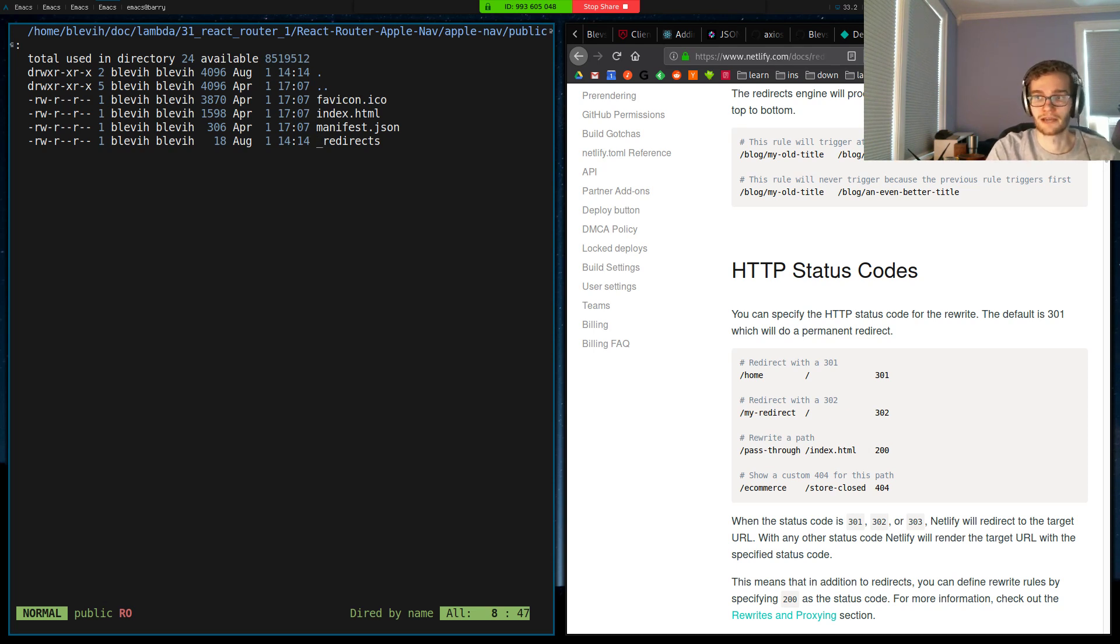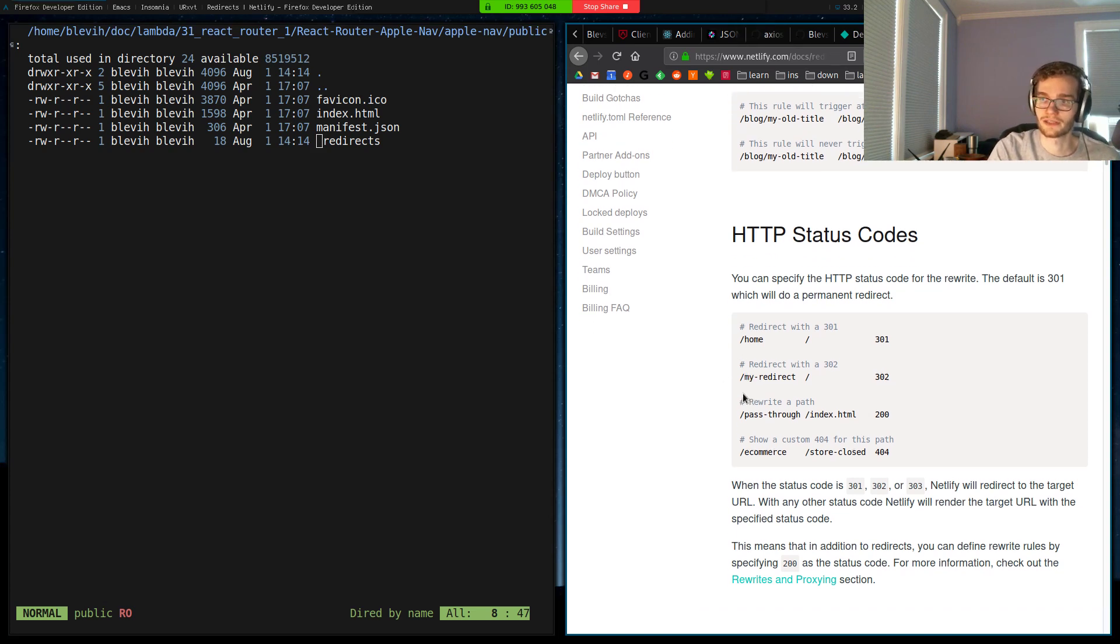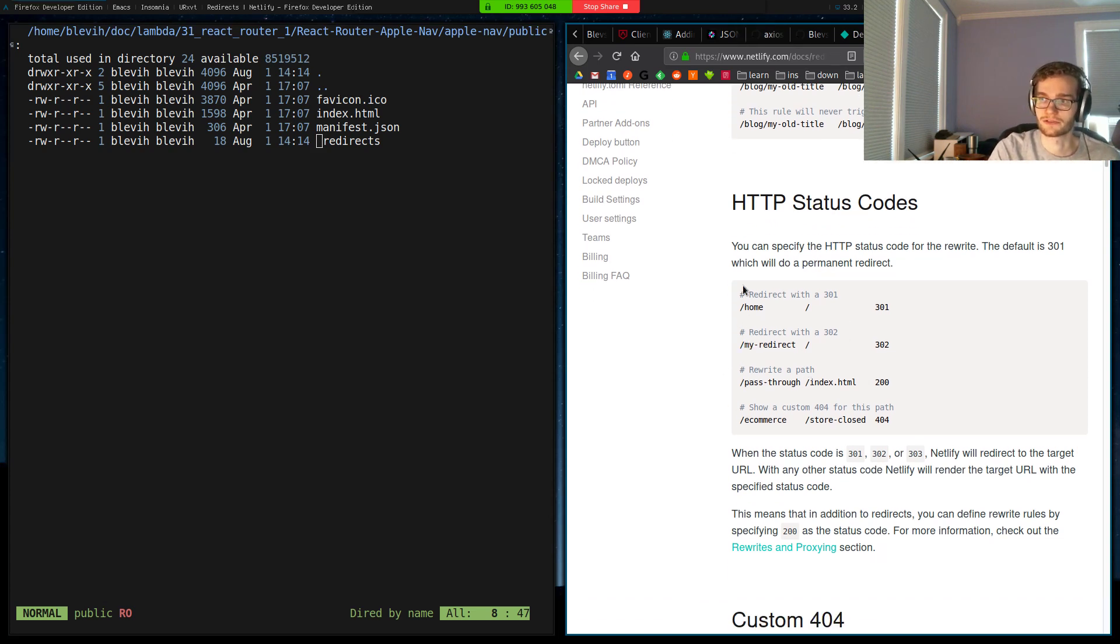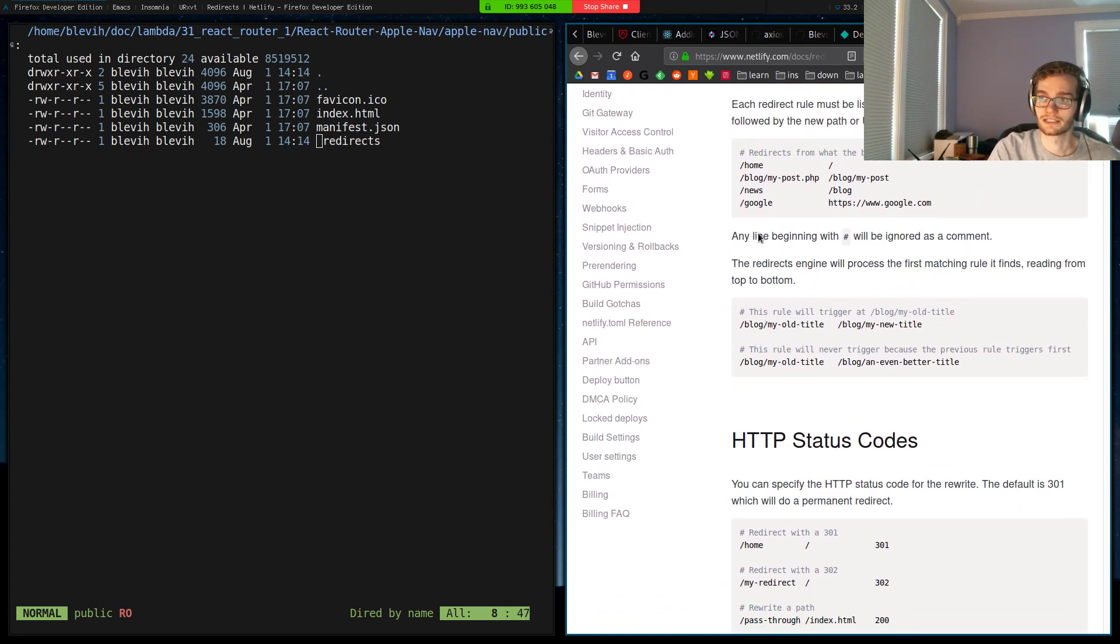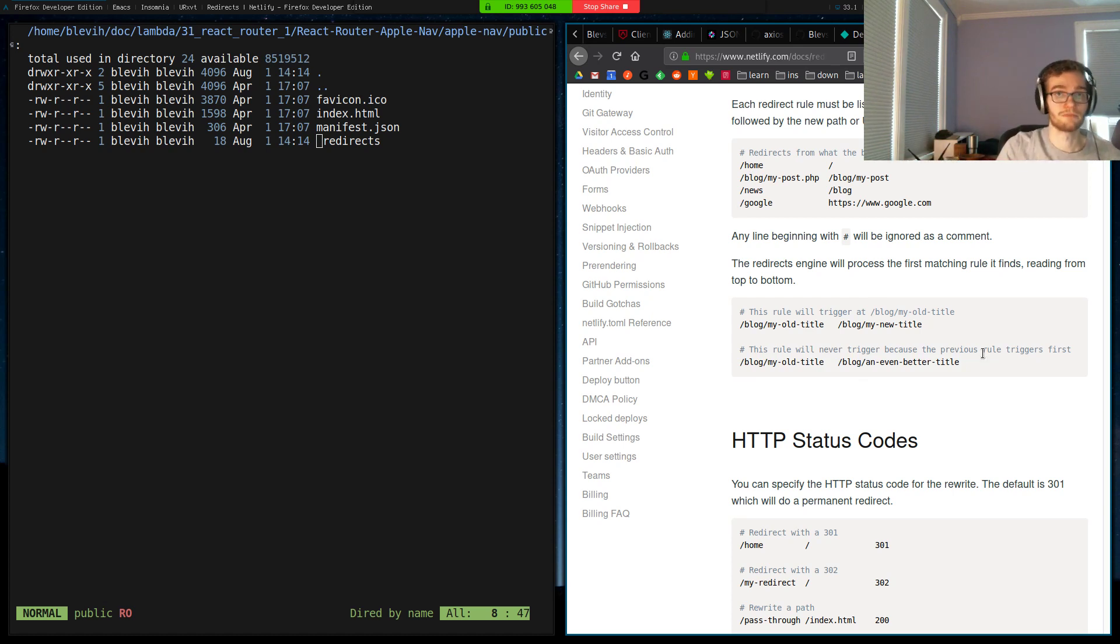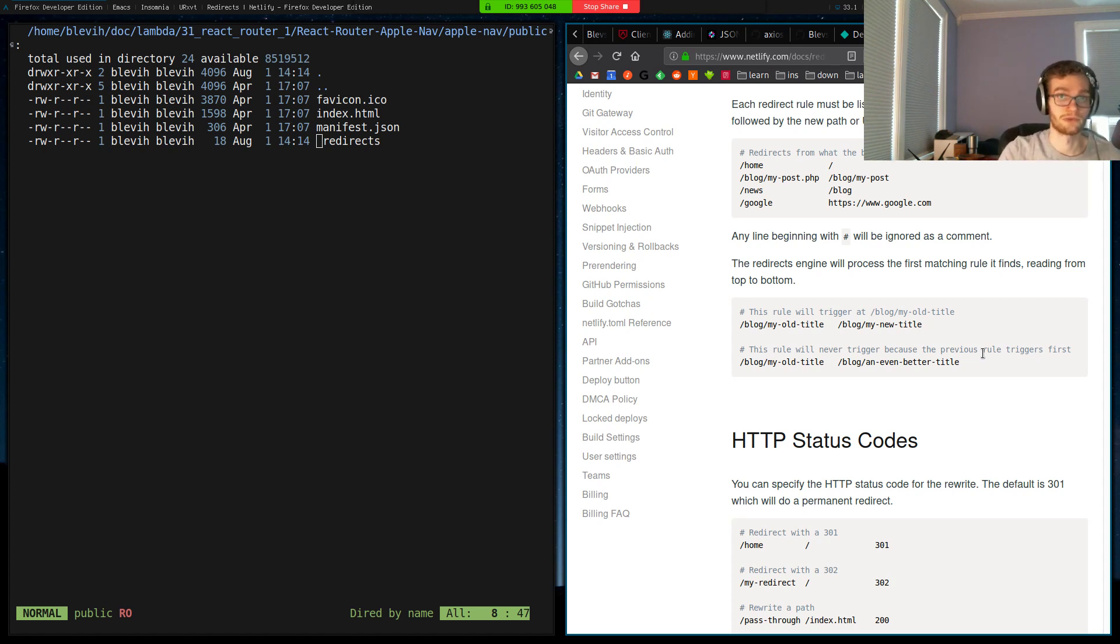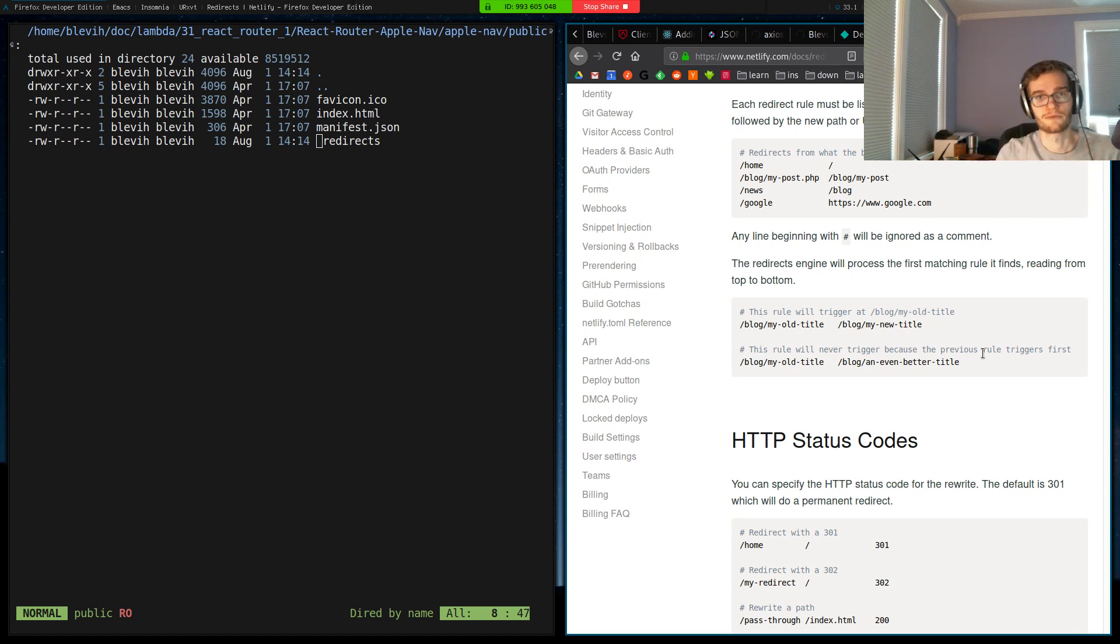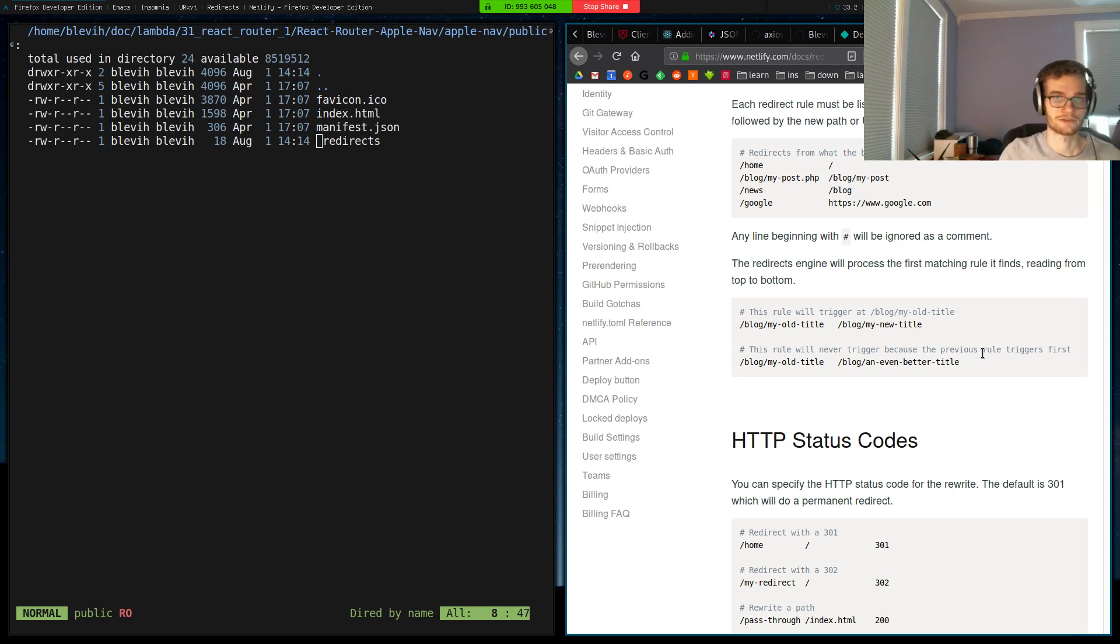We can put anything that we want to end up on that site inside of public and it will also end up in that build directory, including our underscore redirects file. You can include this on any Netlify website, it doesn't have to be React. On their reference page they give examples of like redirecting an old blog post to a different title. And you can just put that in whatever the publish directory of what you're deploying to Netlify is, which for a static website is just the root of your Git repository. But for a React website there's some steps we have to follow through to build it and then get Netlify the directory it needs.